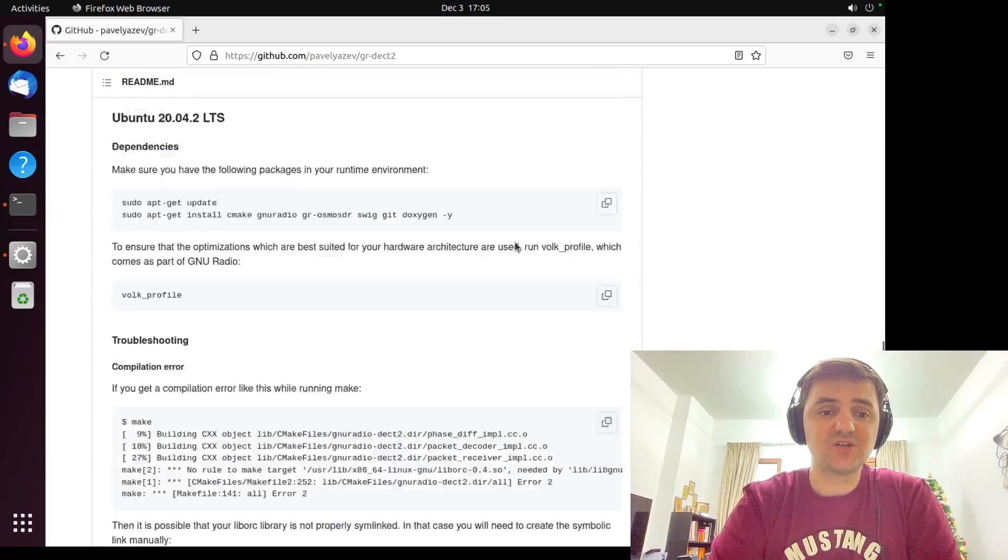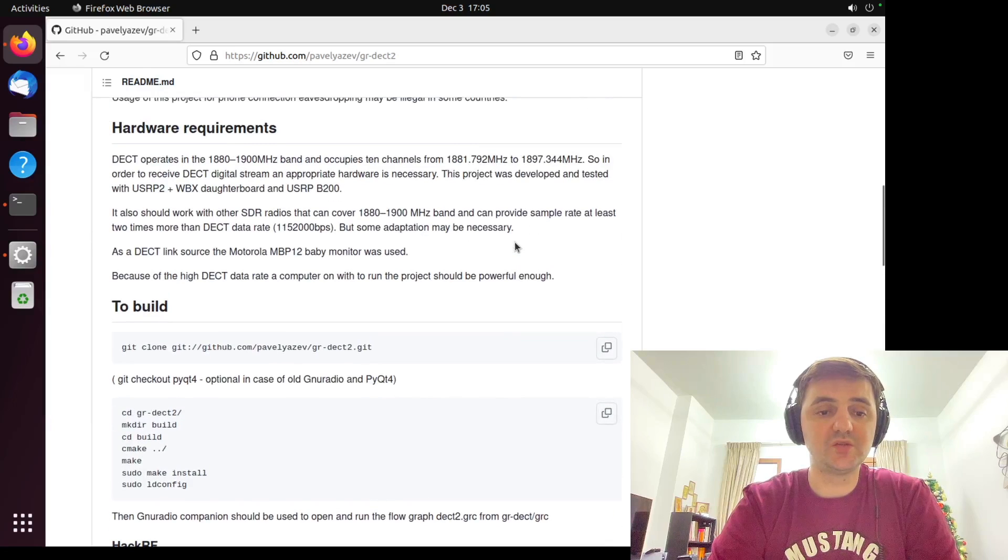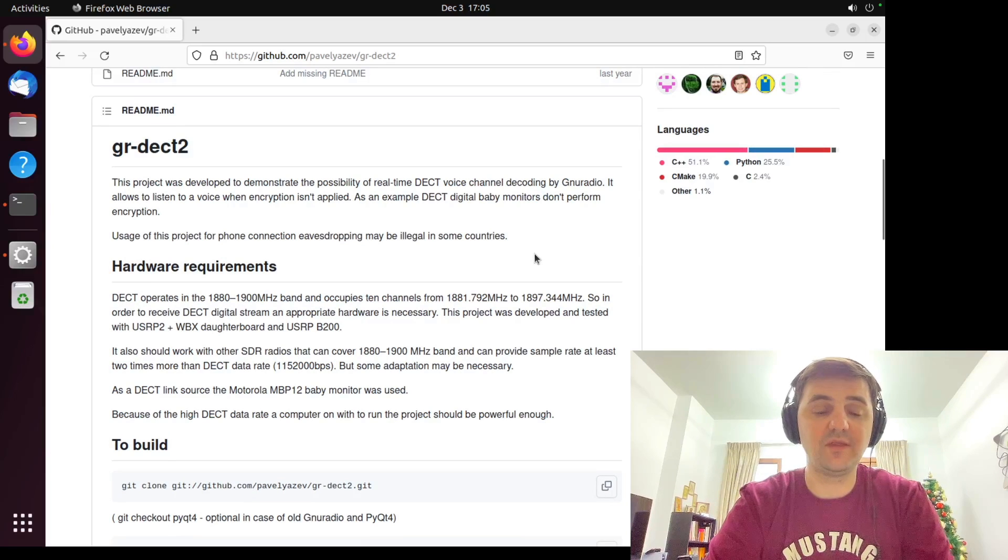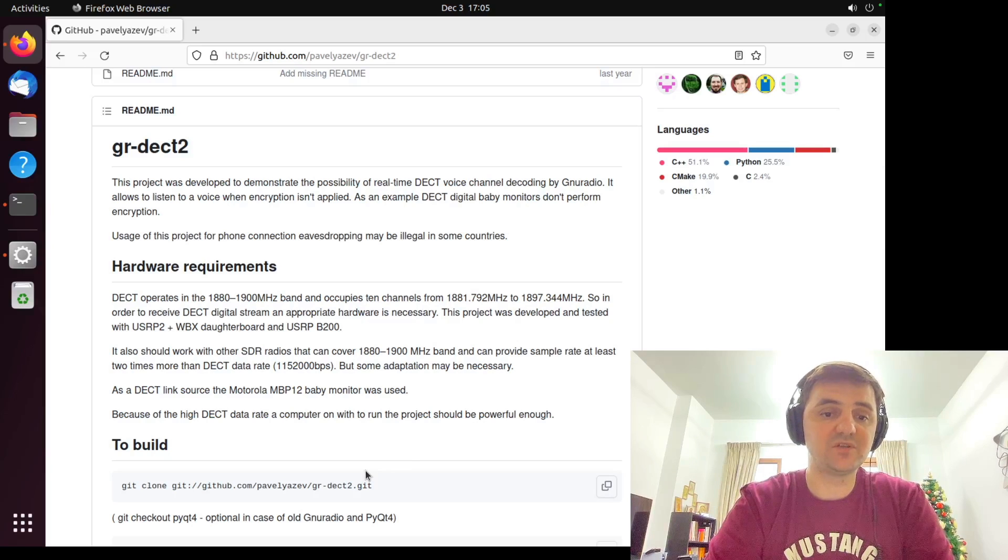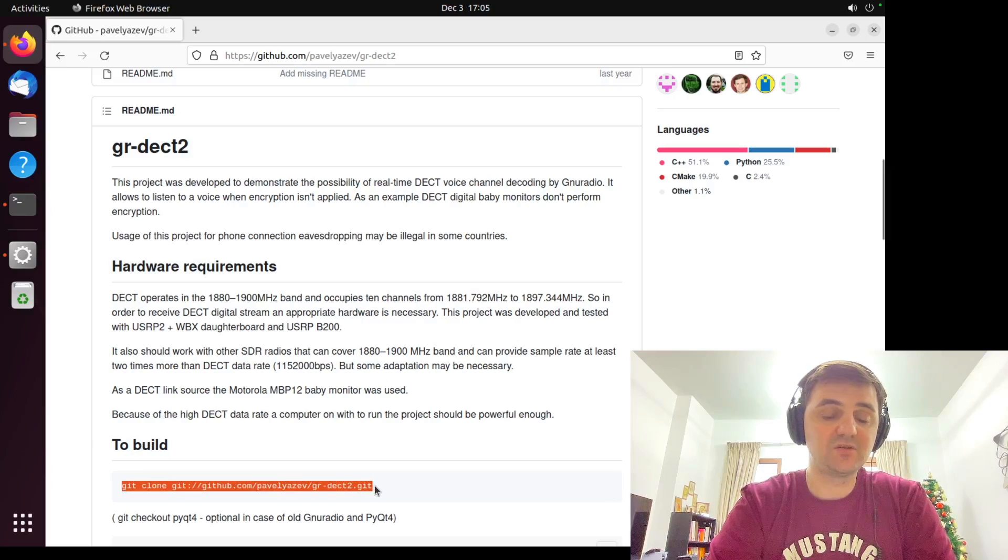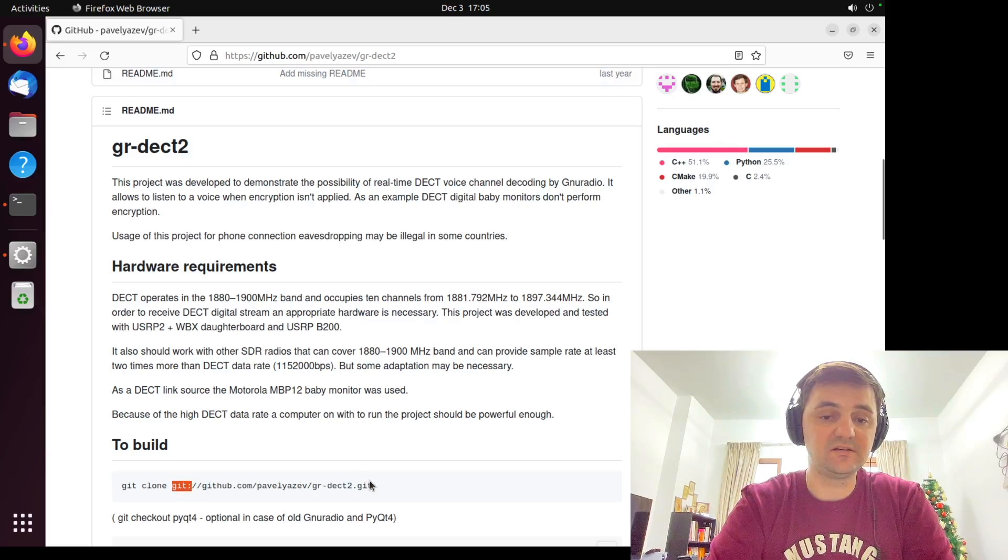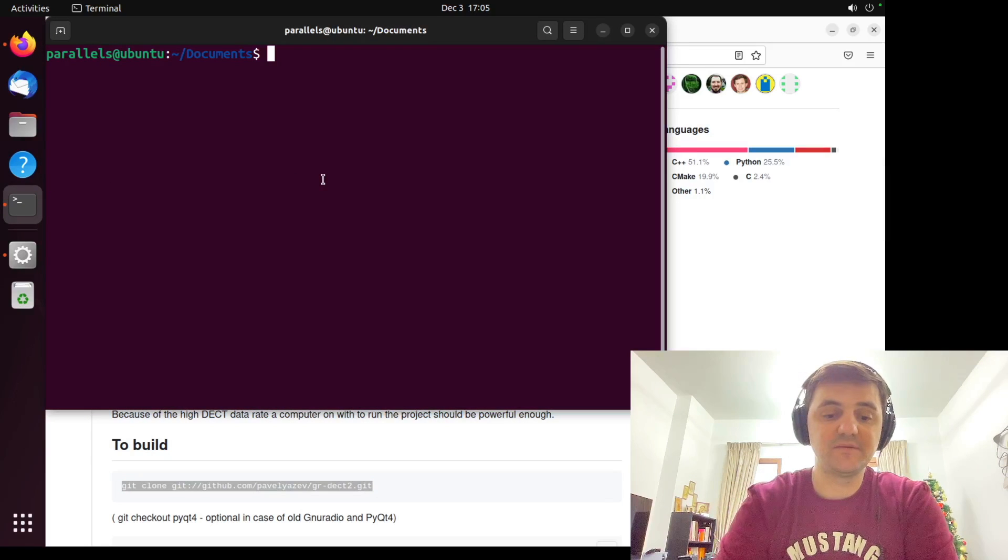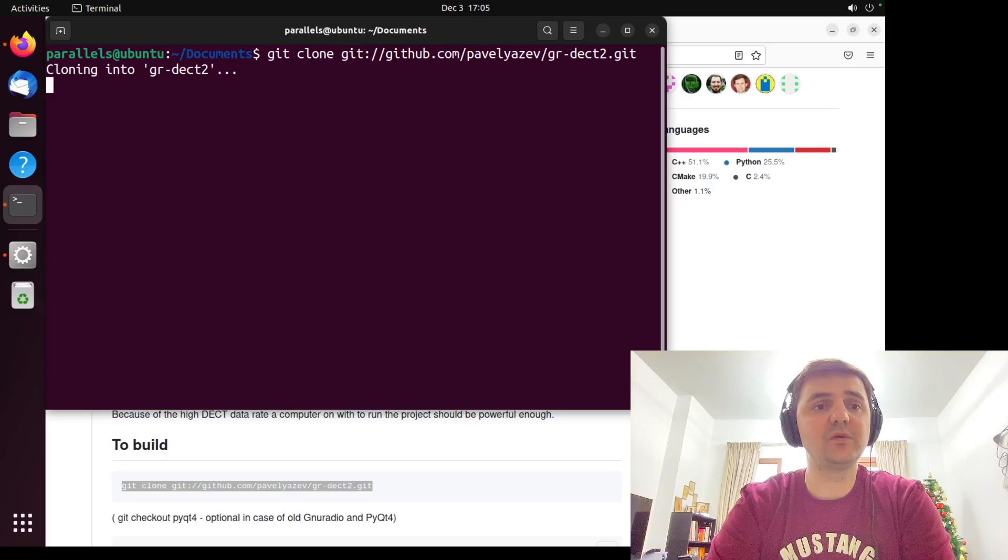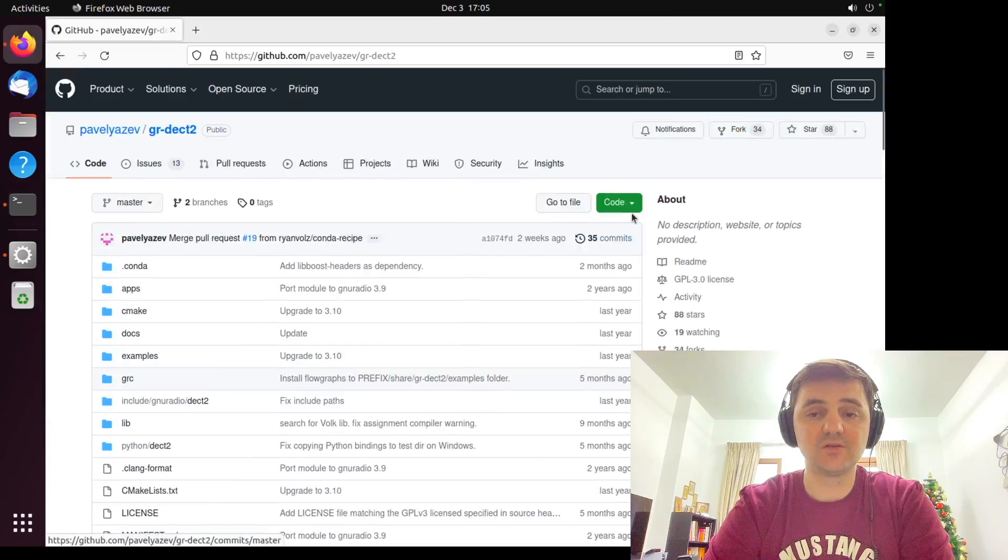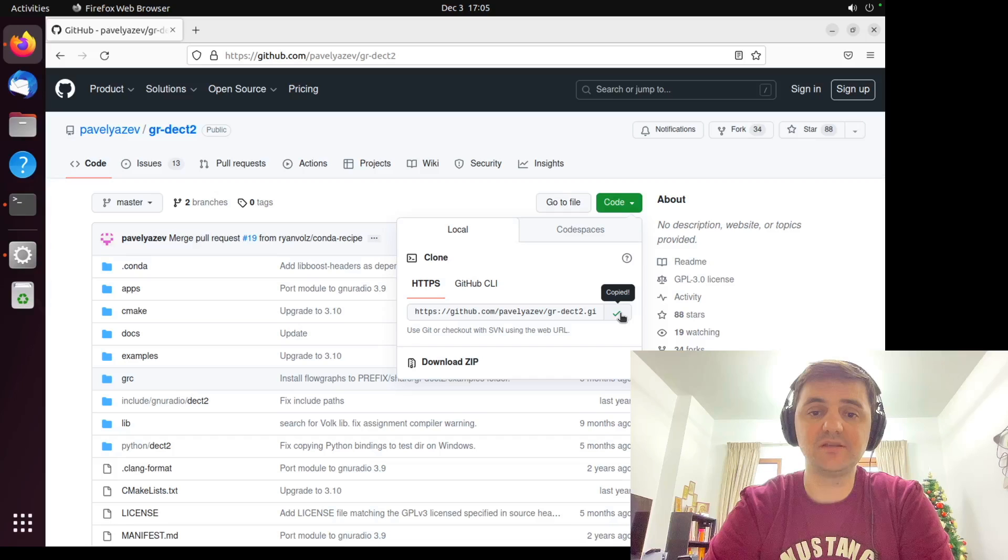So let's try to follow those steps and perform that hack. First of all, we need to download that repository and build it. Unfortunately, this particular line is not correct enough. As you can see, it's git instead of https. So basically, if you just copy paste it into your terminal, it won't work. It will tell you that it's cloning into GR-DECT, but basically it's not working at all. So what you have to do is to scroll up, find the code green button and copy the https.